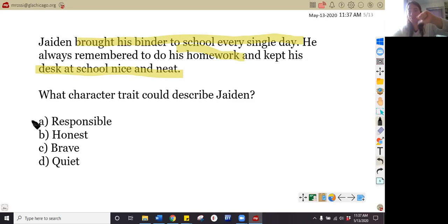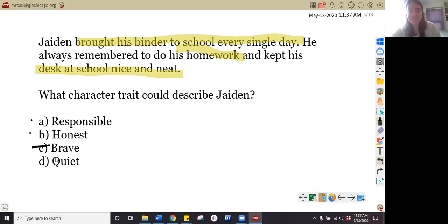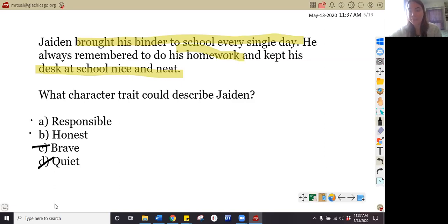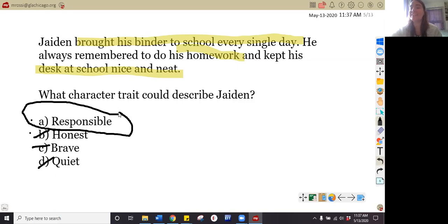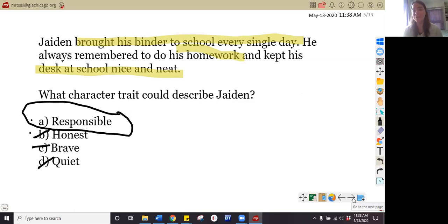Yes or no to responsible? Yes or no to honest? Yes or no to brave — is Jaden scared of something and working through it? Not really. What about quiet — does anything in this story tell us Jaden is quiet? Not really either. The story tells us he is more responsible. He brought his binder, did his homework, and kept his desk neat. That is called responsible — one of our core values. Nice job. If you got that one right, give yourself a round of applause.